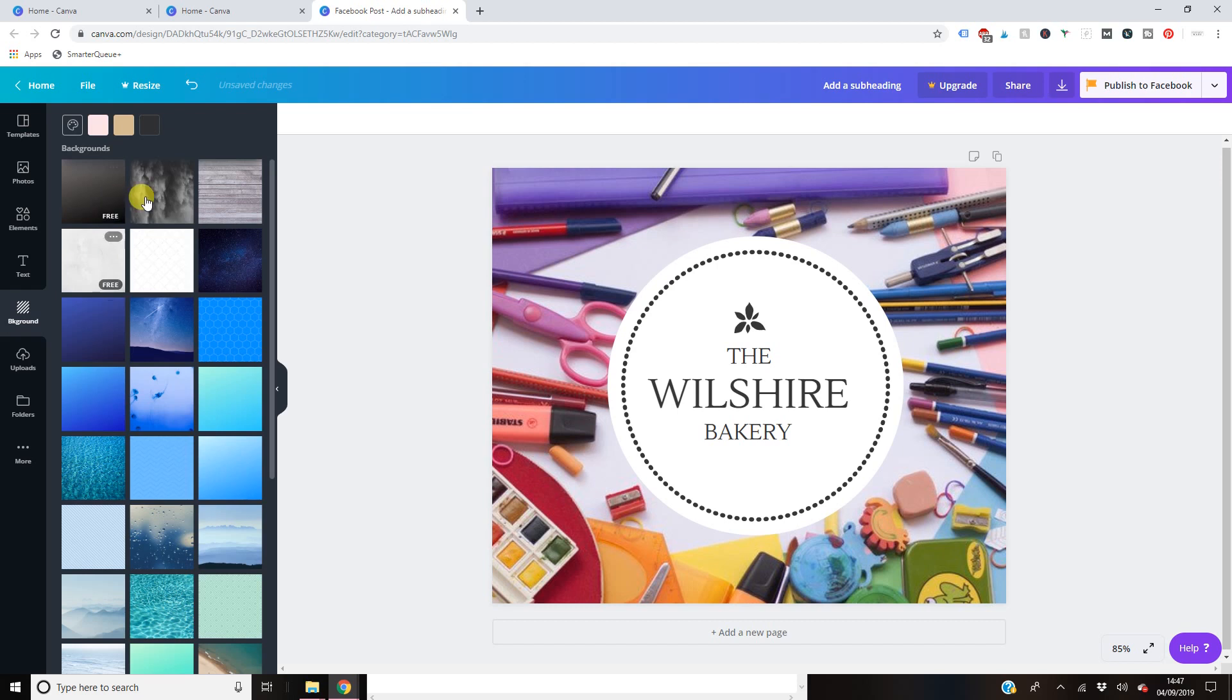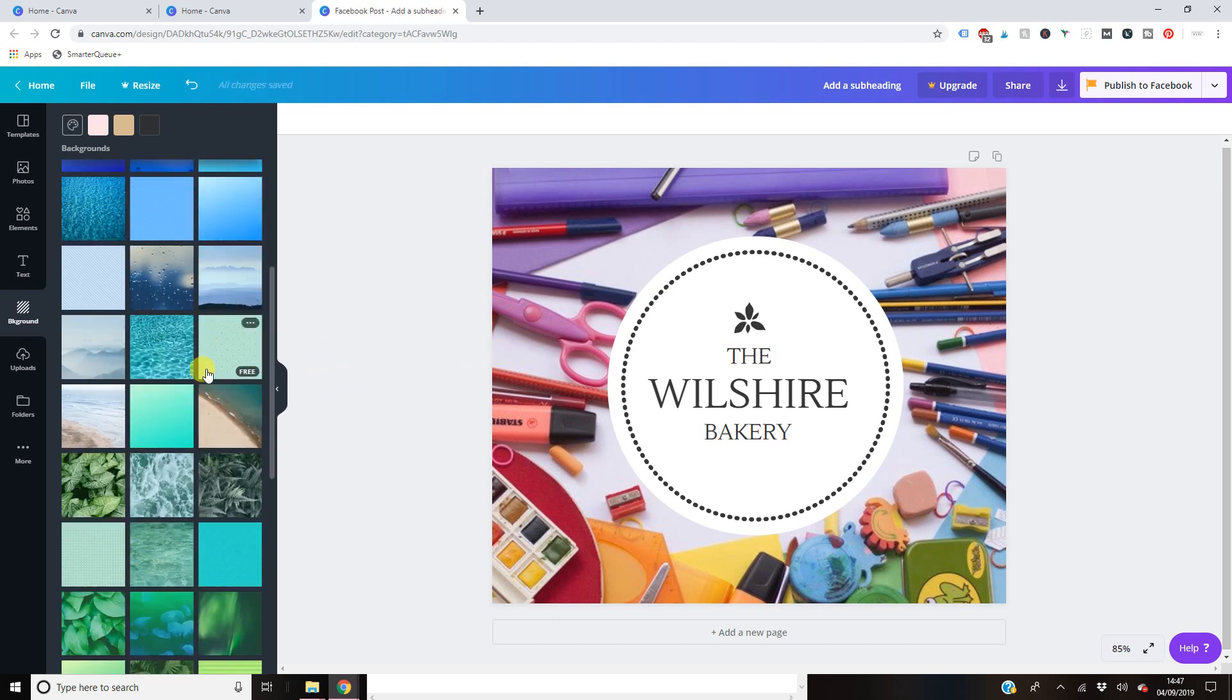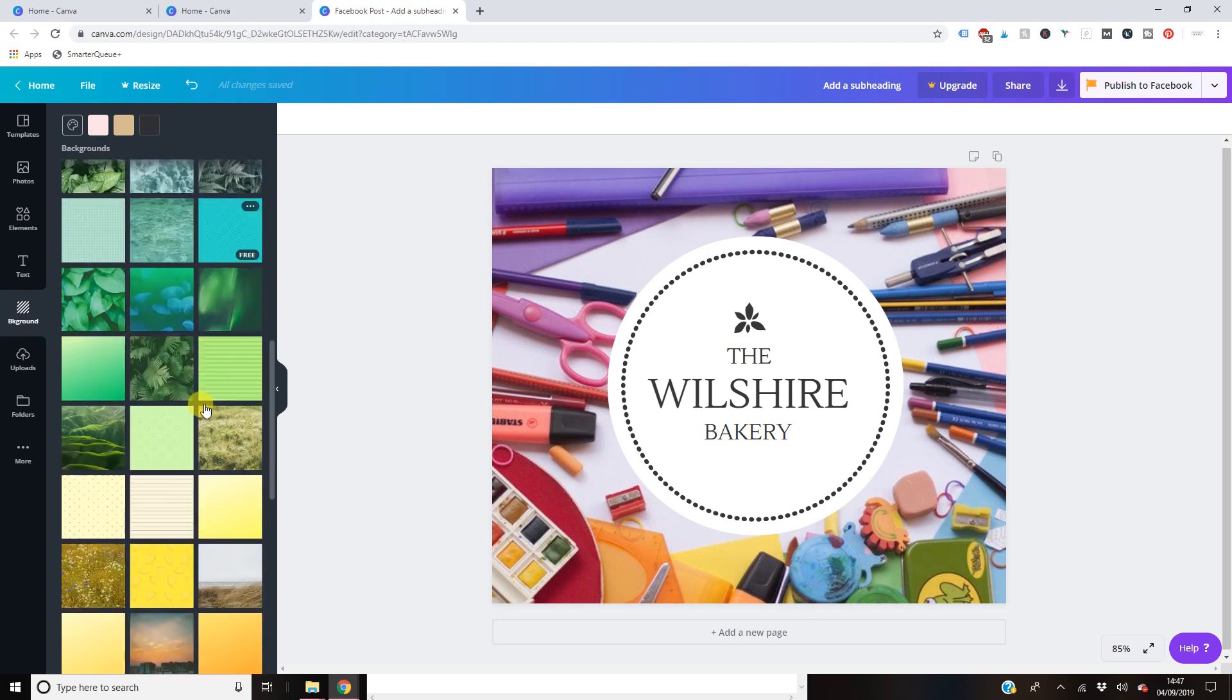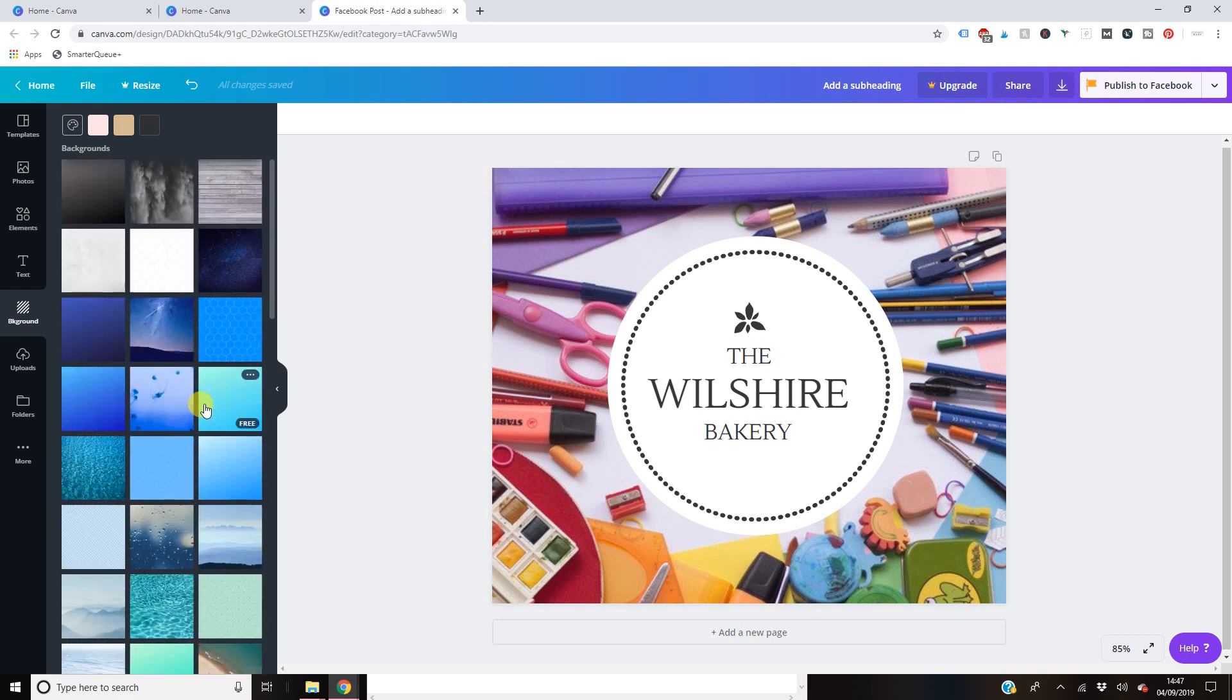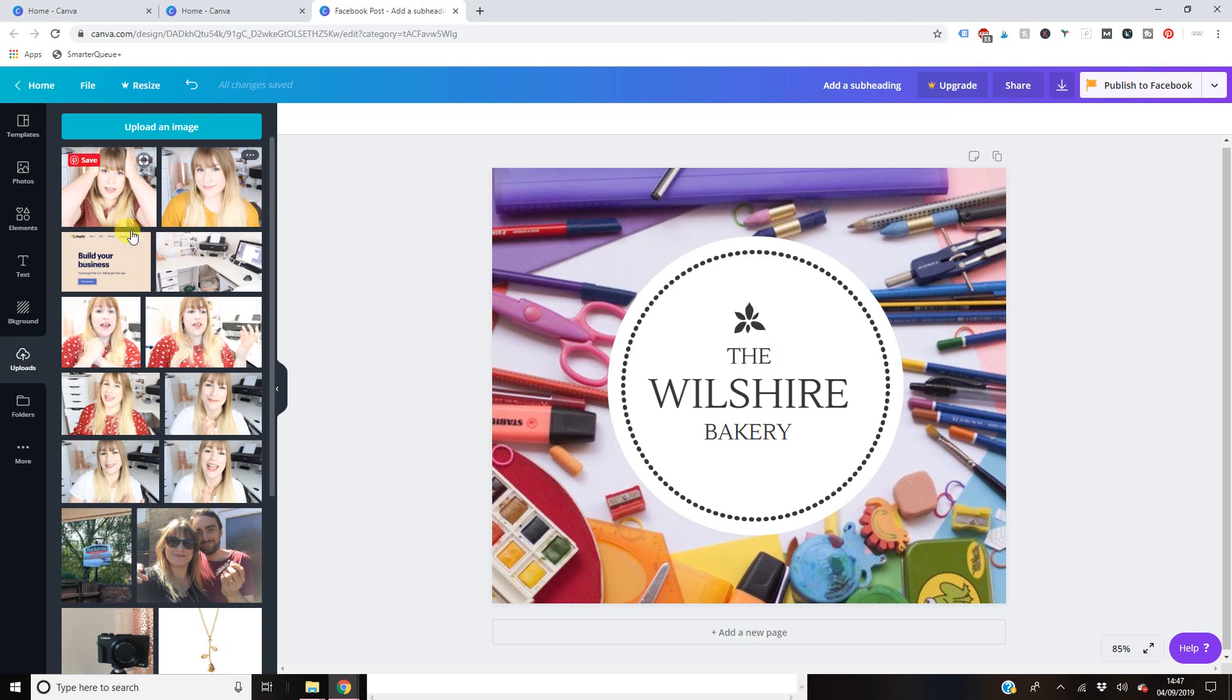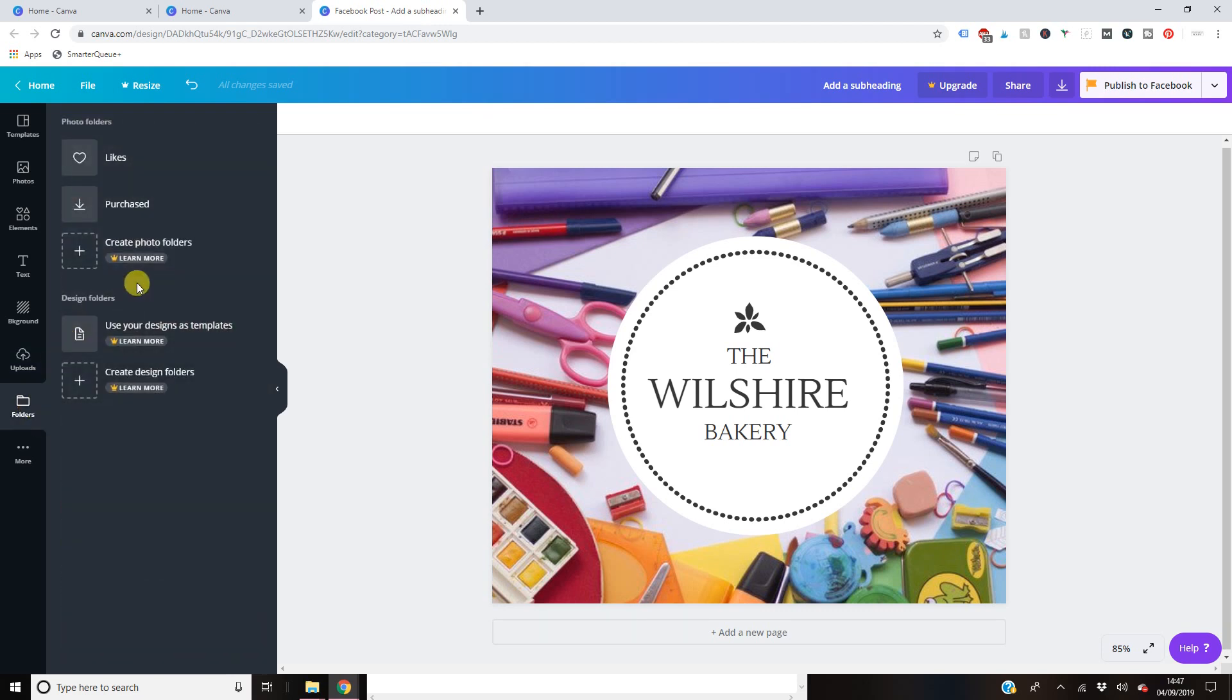You can change the background image here as well. You just click and drag that onto your illustration. And yeah, essentially change the background. You can upload your own photos as well. Just ignore my face here. and you can sort them into folders.